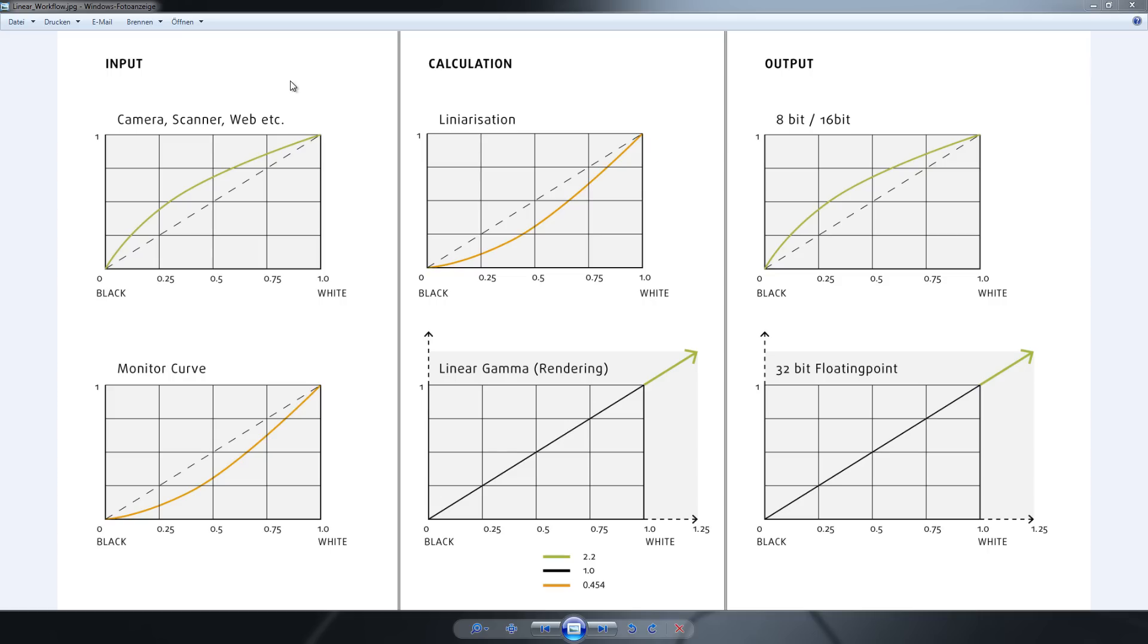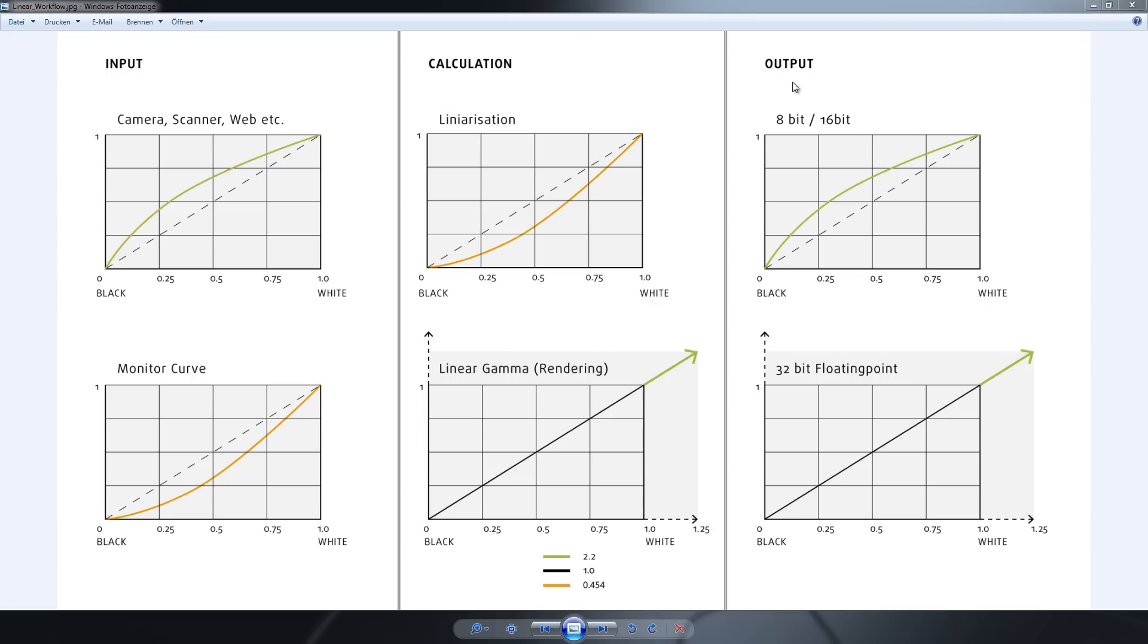So I made this graphic here and I put it into three sections. One is the input, and this is how you bring in the pictures and your textures. One is the calculation, that's the rendering. And one is the output, and this is how you save your images. So how to begin? Now let's explain this graphic first.